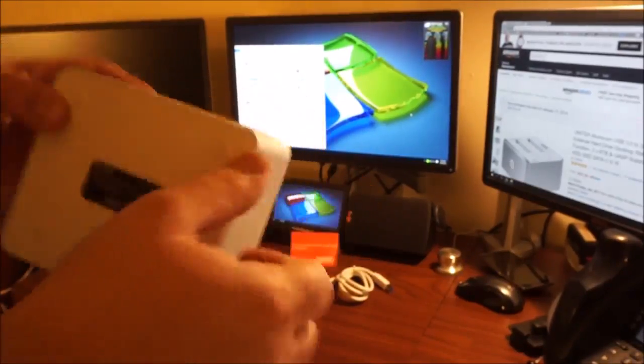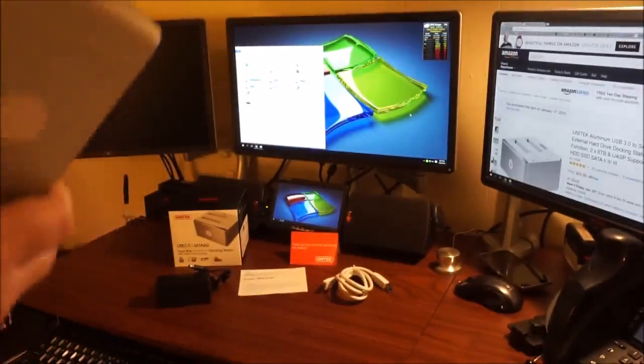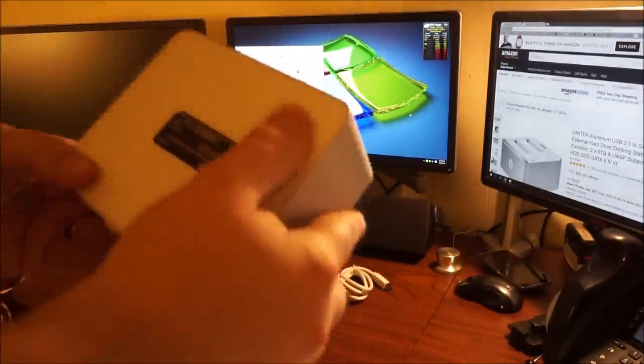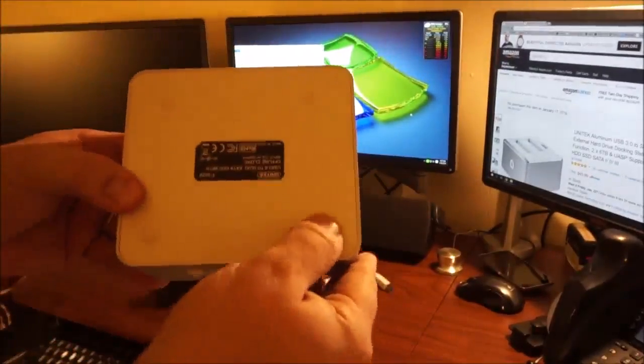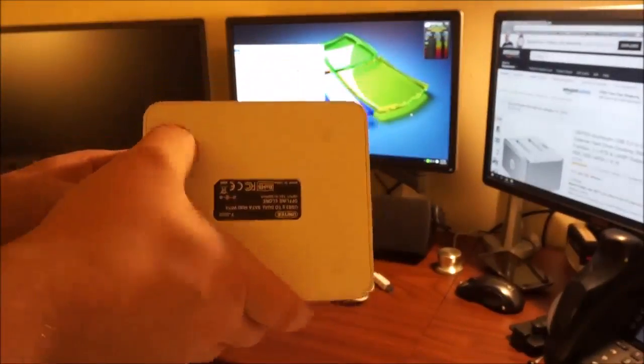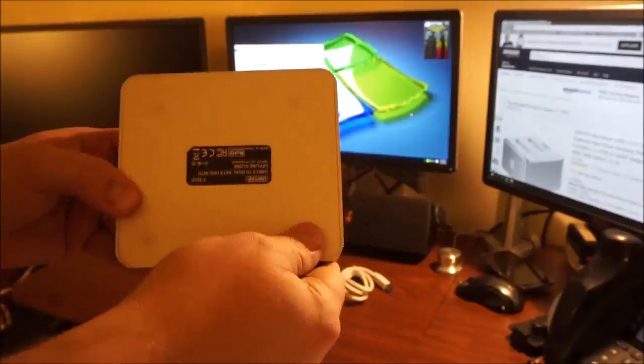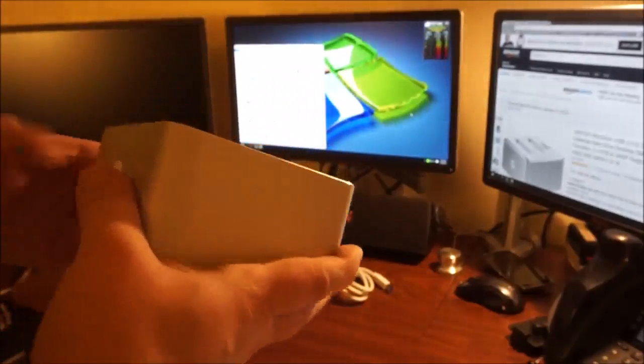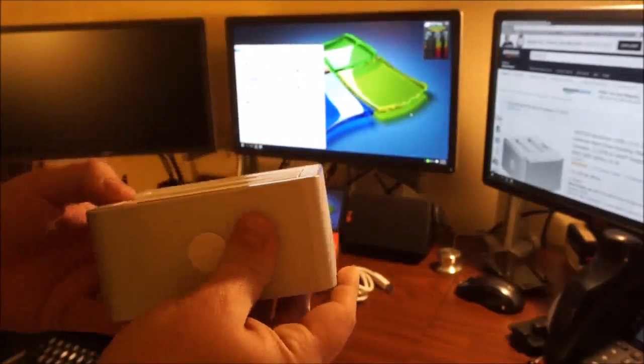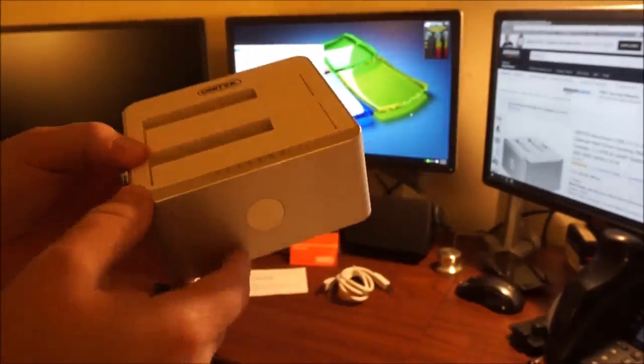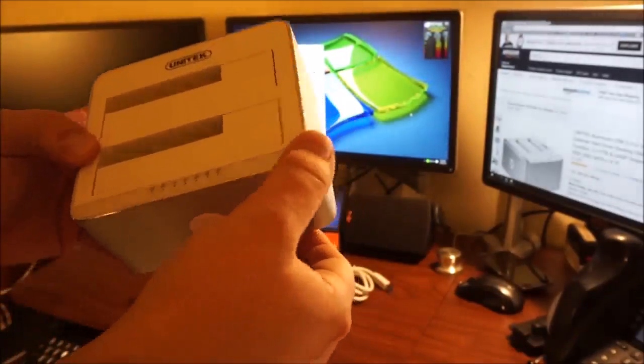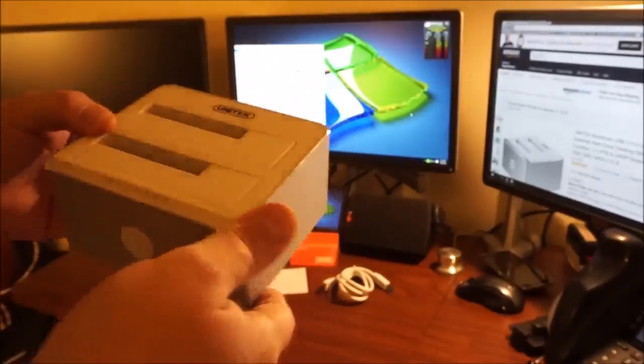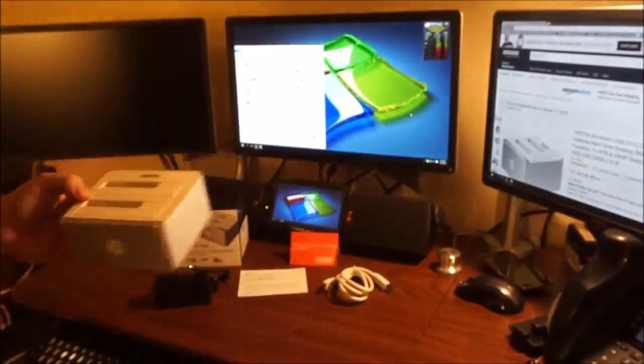Very easy to use. On the bottom, you actually have four rubber feet. This will keep it from sliding around. Very sleek unit. It has a nice beveled edge and a nice aluminum design.